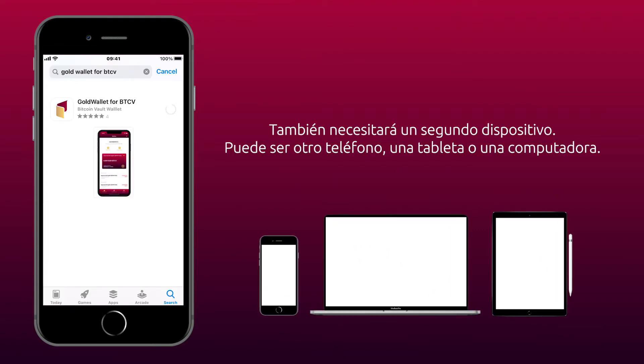You will also need a second device. It can be another phone, tablet, or a computer.